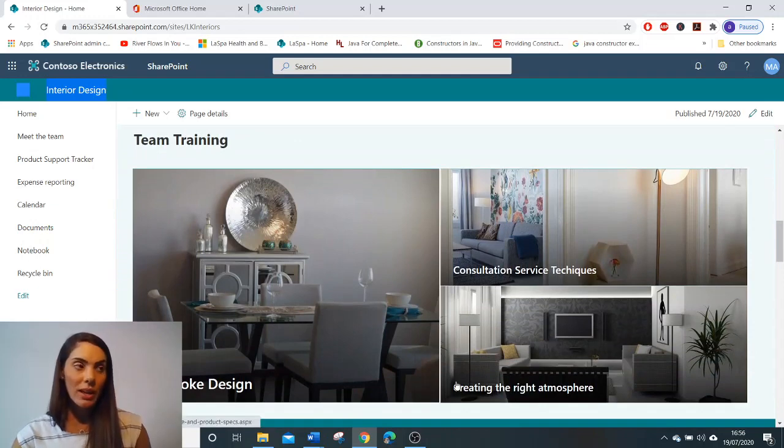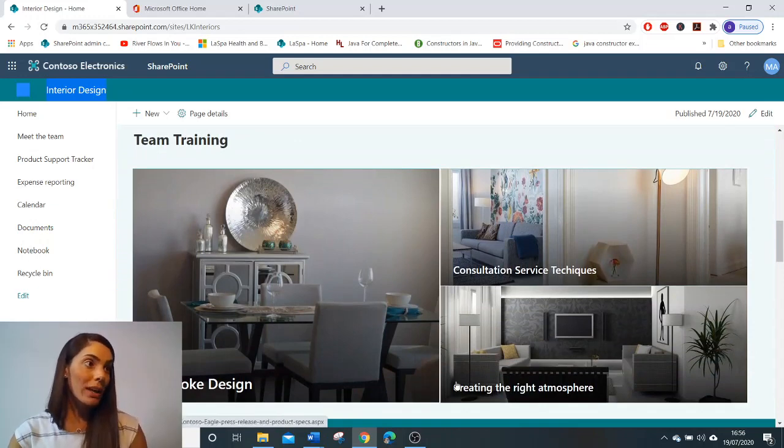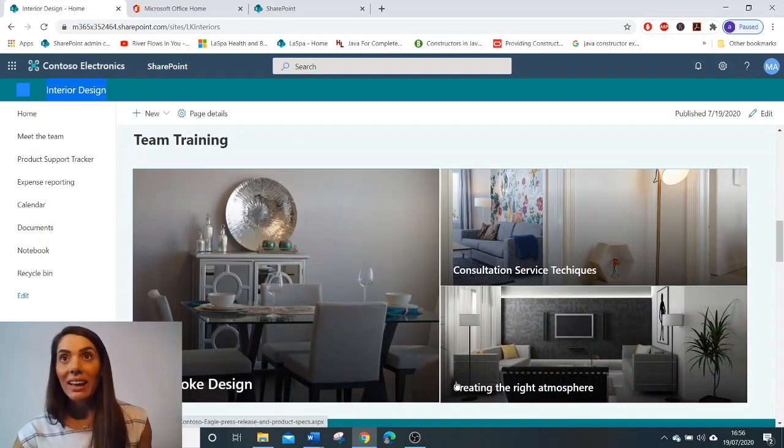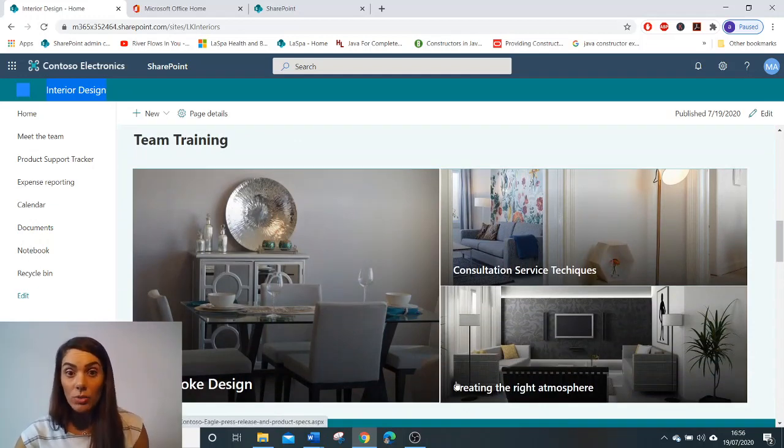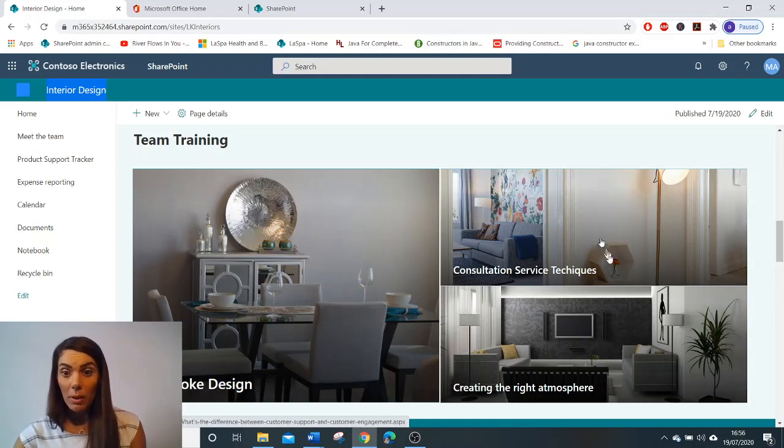So here, we can share the news to your team with the news web part.